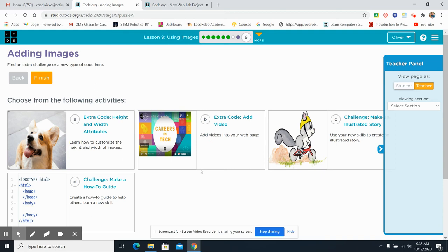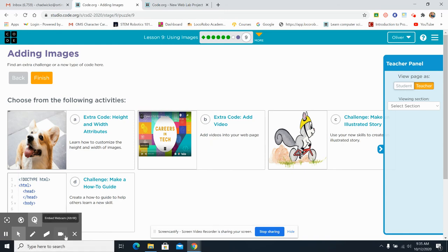So there you have it. Lesson nine of unit two of Computer Science Discoveries. Using images. Make sure you use your images carefully and safely and put as few restrictions on those as possible. Thanks and we'll see you next time. Bye.